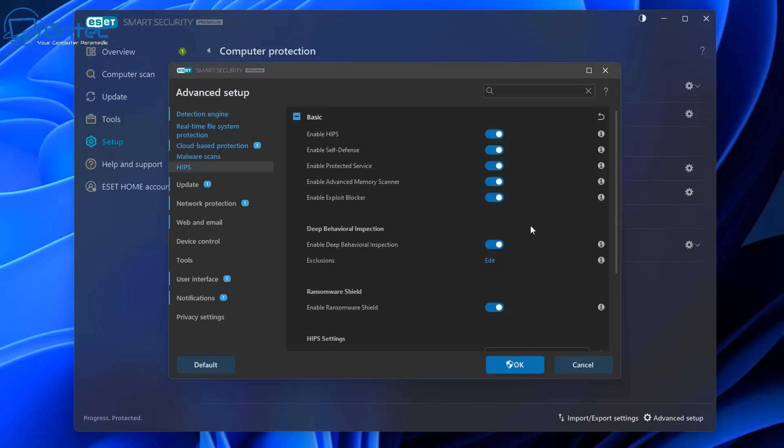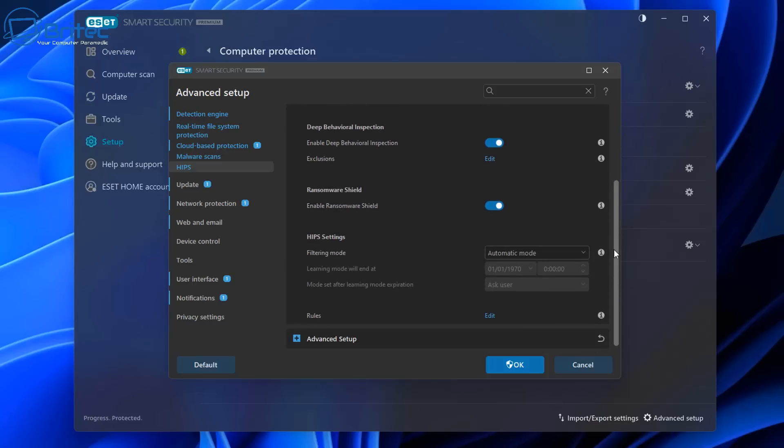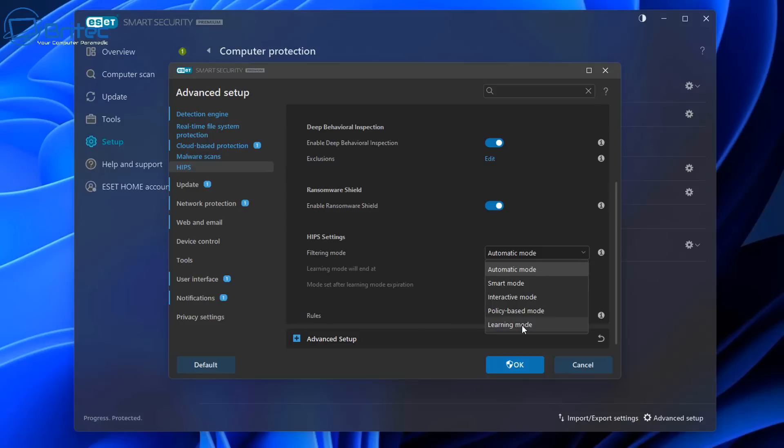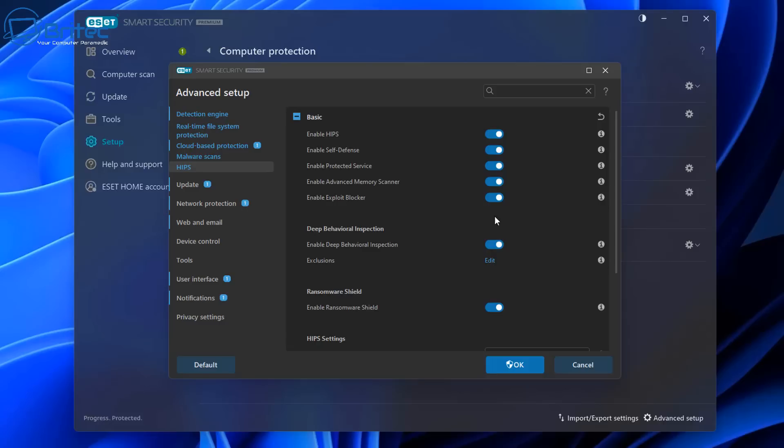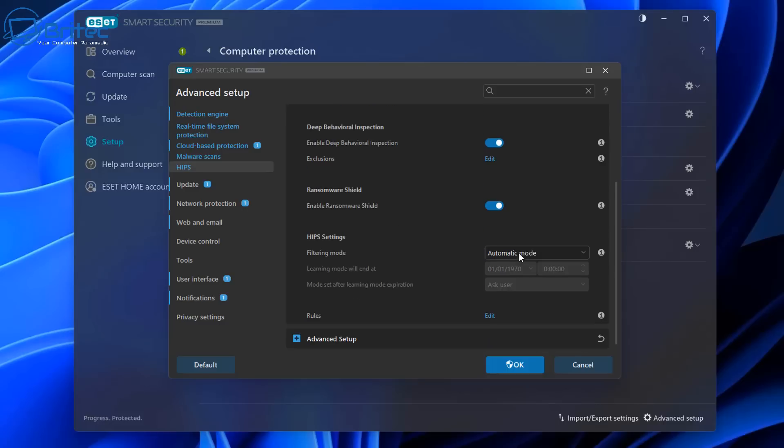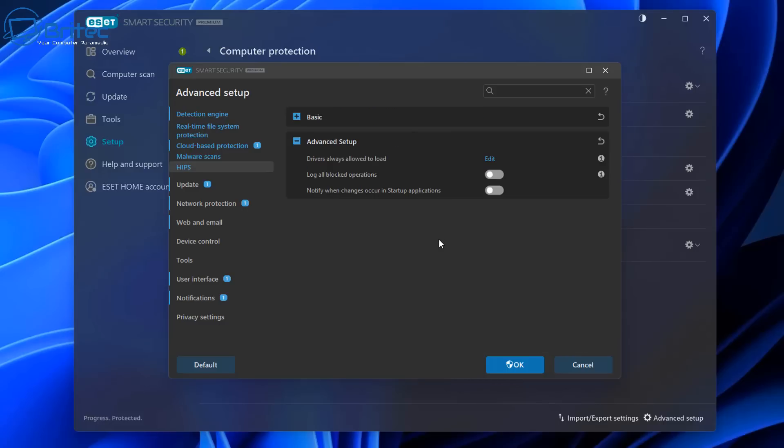Now each individual module has its own settings area and you can go through here, and this is for the advanced settings. This is for people that like to tinker and tweak stuff even more. Now you are protected as soon as you install this onto a computer, you are protected straight away and you don't need to really go in here and delve in here, but this is for the more advanced users who like to go in here and tweak some of the settings. There's some really good settings inside here.